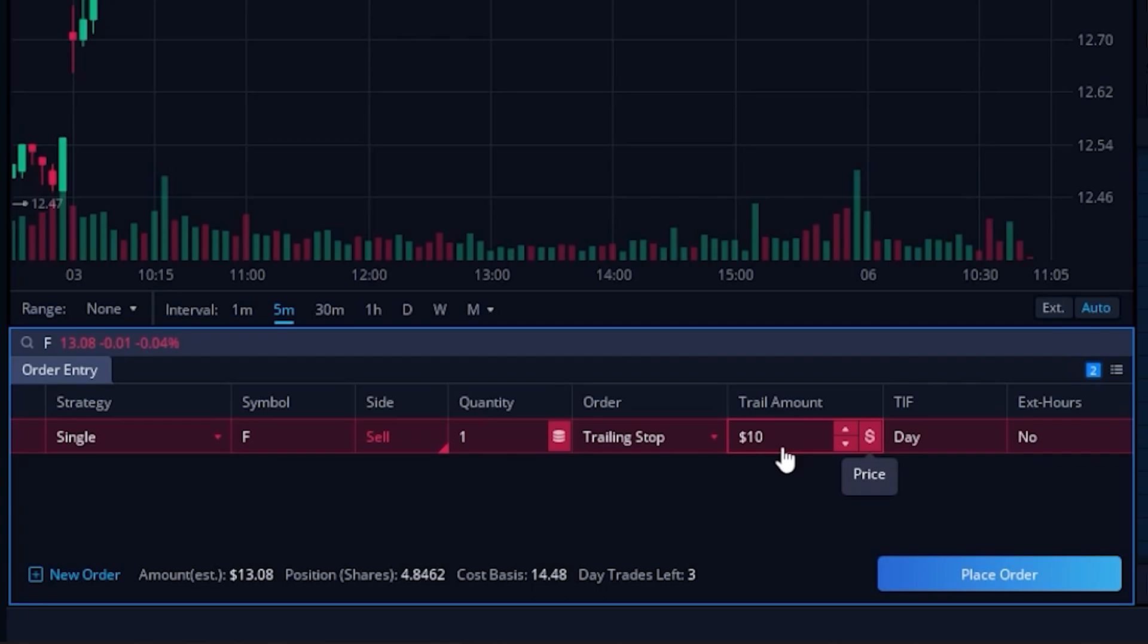However, in my example I wanted to use a percentage offset rather than a dollar amount. So to adjust that, we're going to come back over here to the right to the dollar icon and simply click on that.